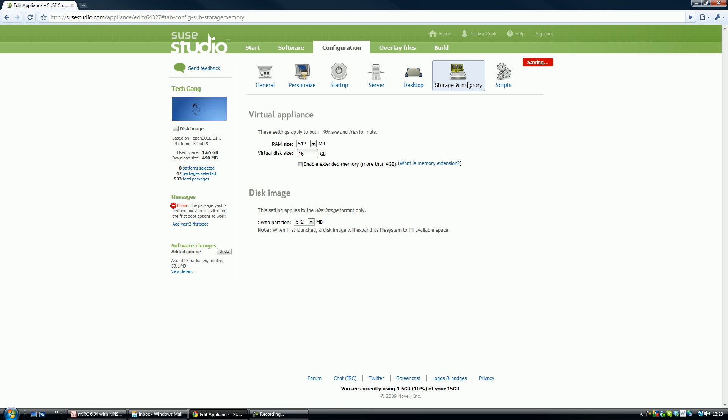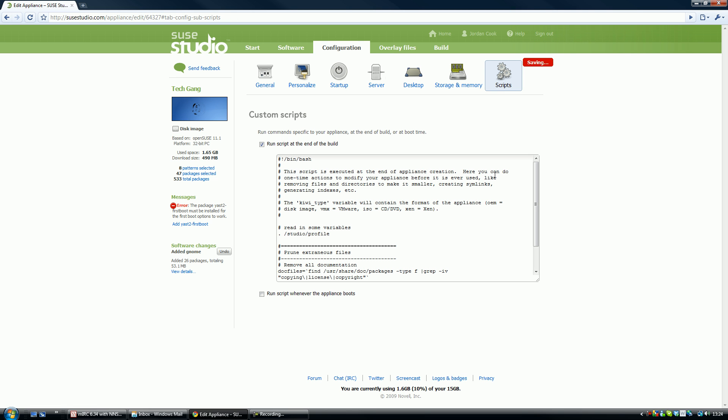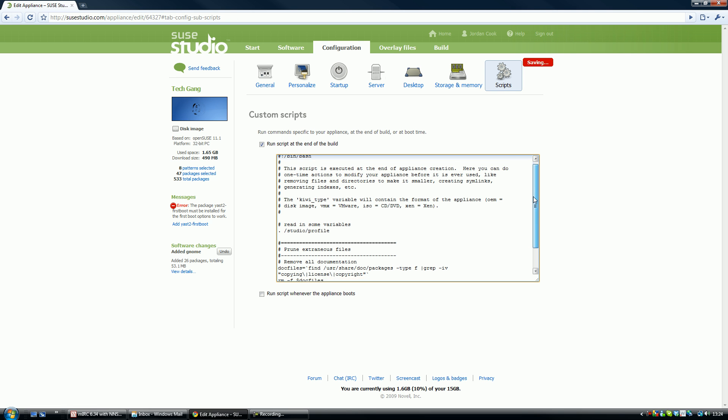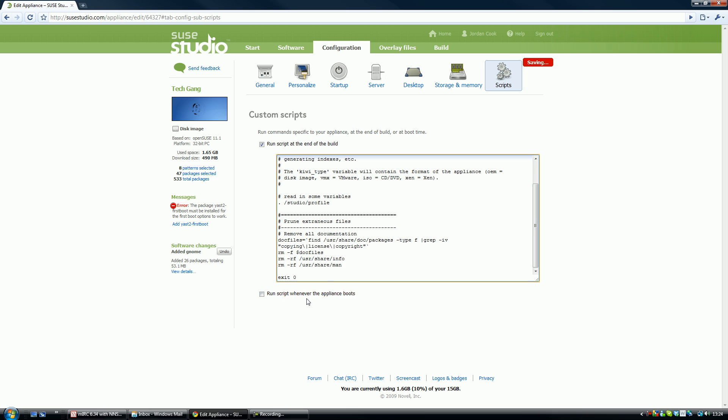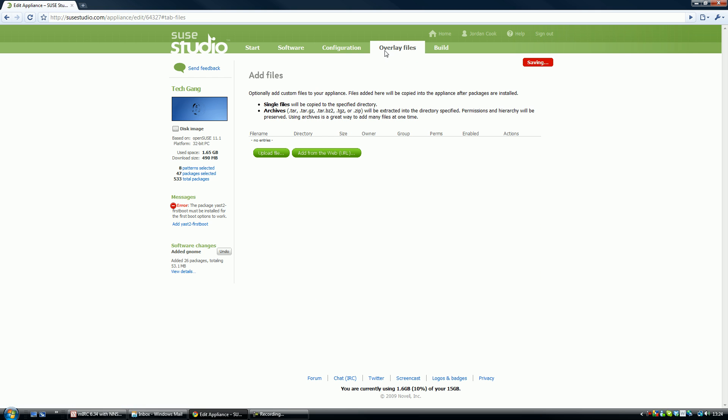If you're creating a virtual appliance for VMware and Xen, you can adjust the size, what it needs and stuff. Disk image, that's alright, and there are commands here that you can run on the startup whenever the appliance boots. That should be alright. So if we go into here, the overlay files, you can add files.